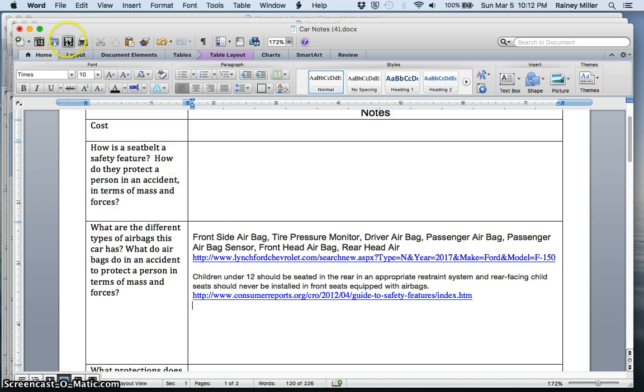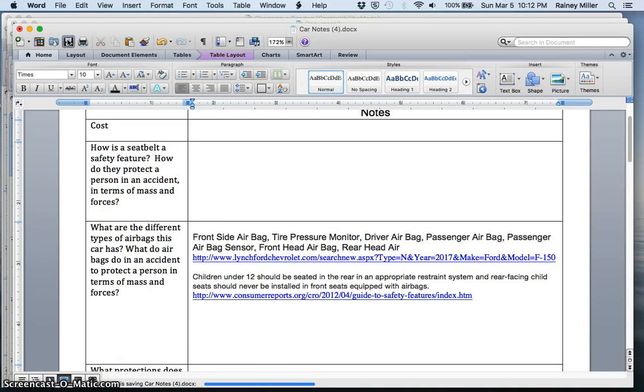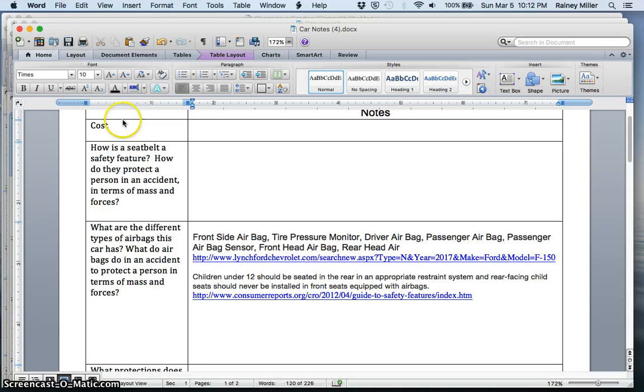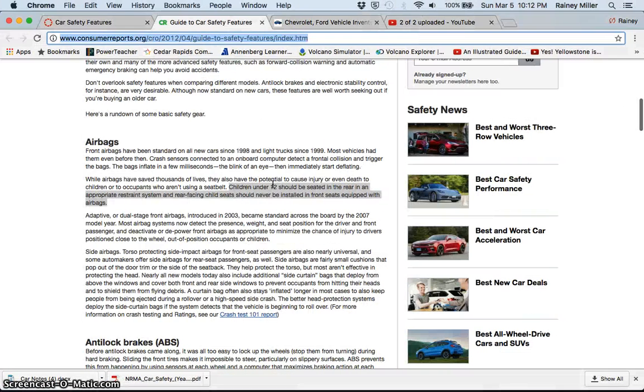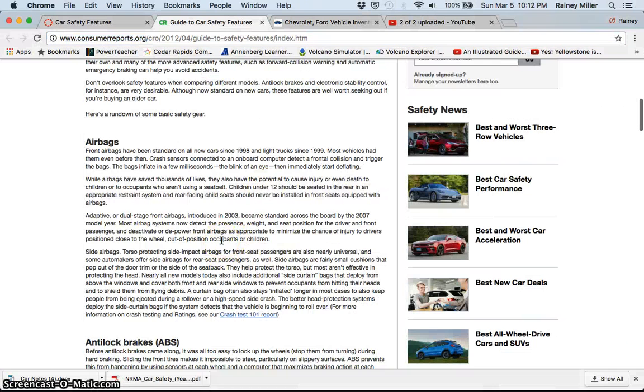And I can keep on going and finding information and putting it into this like this. And then whenever I'm done, I just hit save and then I save it onto my computer files like normal. So that would be something that I could do. So you're going to go through and do this for several different safety features on the vehicle.